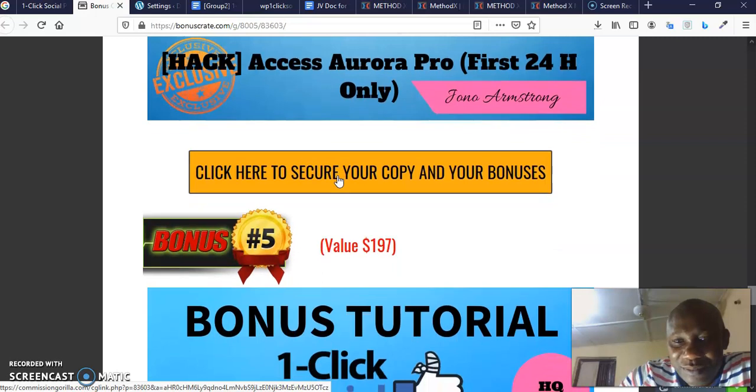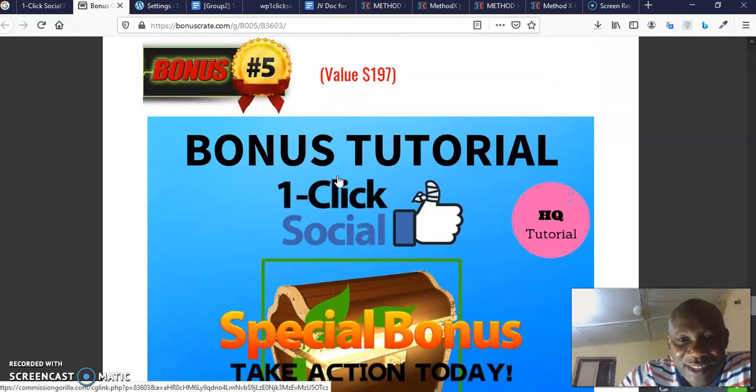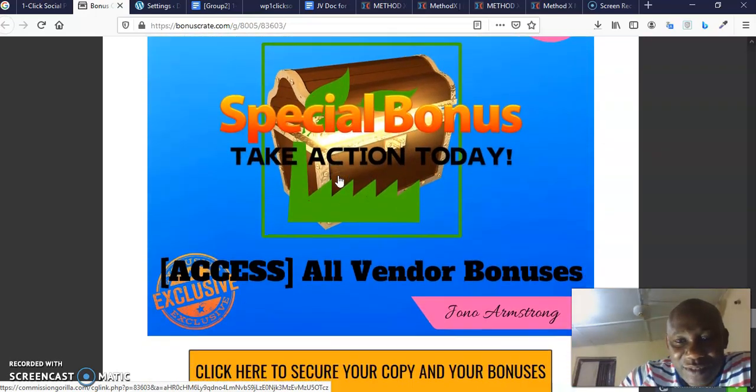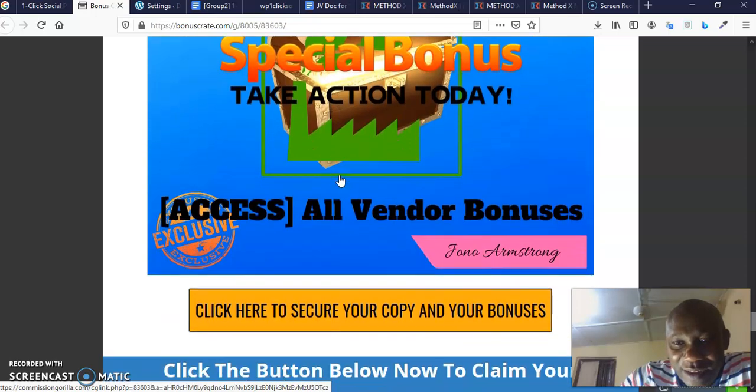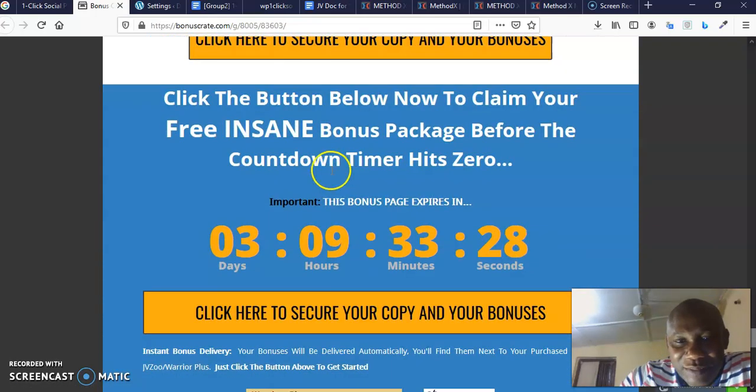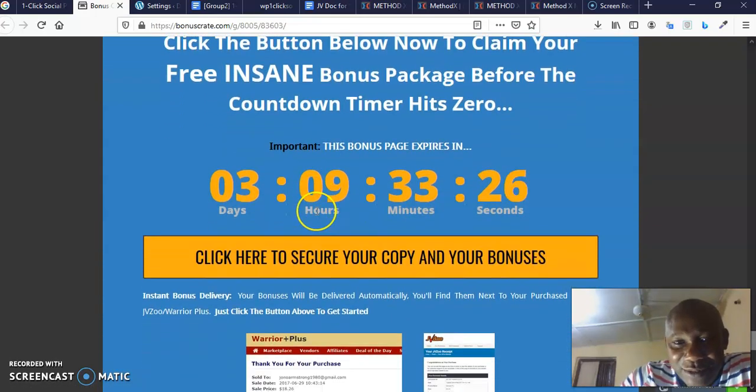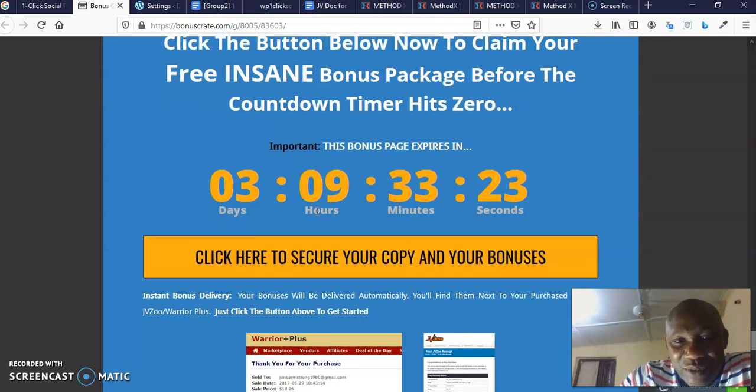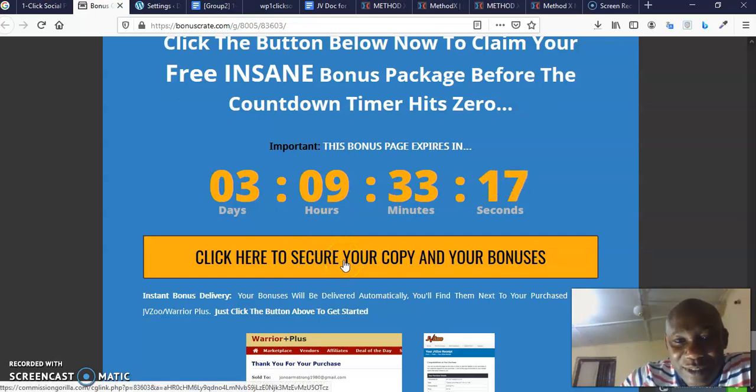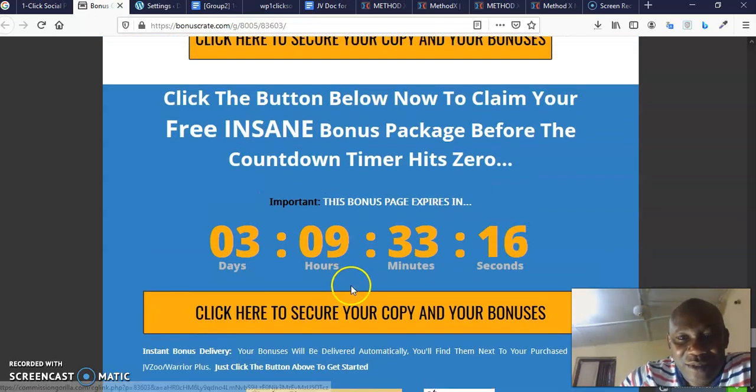And my bonus tutorial four is Aurora. It's going to help you drive traffic. And this is the pro version where all the limitations have been removed. Then all the vendor bonuses. For first action takers, bonus tutorial five. You want to purchase this before the timer hits zero. You don't want the timer to hit zero.